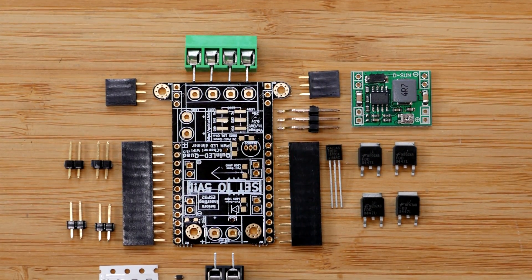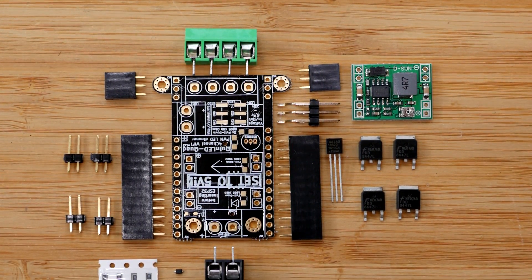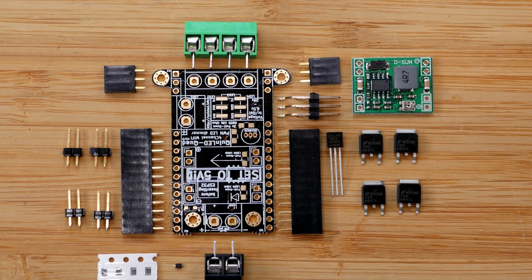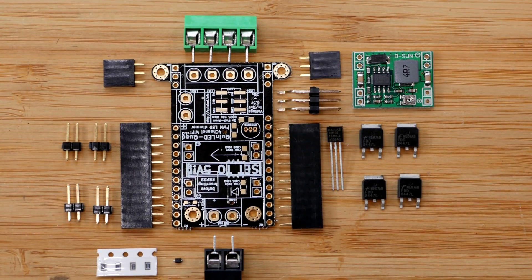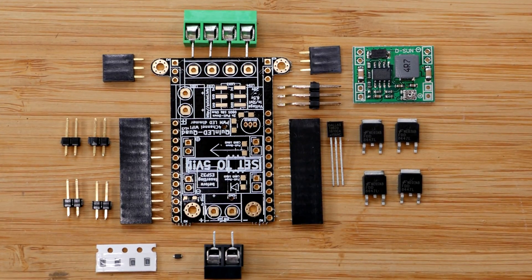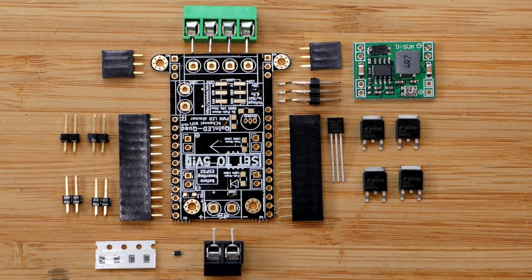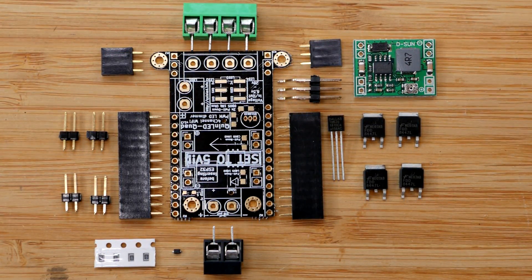Let's solder a module together. Links to all the components you need are on the website I previously mentioned, qinled.info.